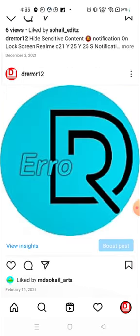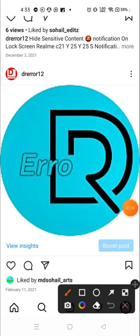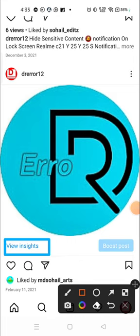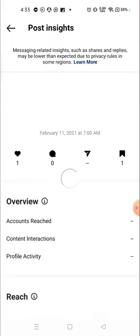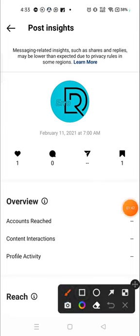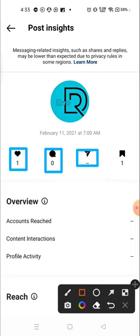But let me see some other one, like this post. Again, we will click on 'View Insights.' After clicking, you can see one person liked my photo, there is no comment, and there is no share, but one person has saved the photo.